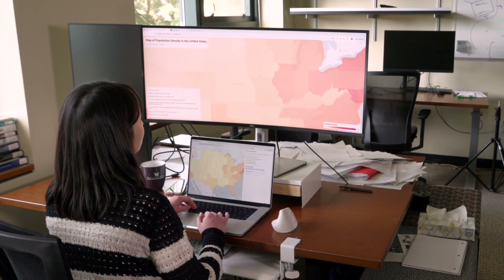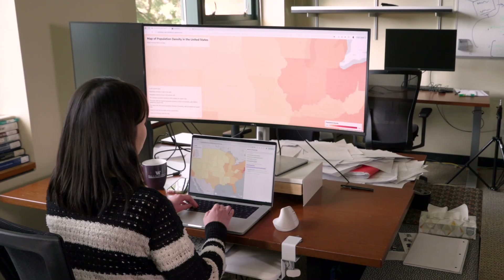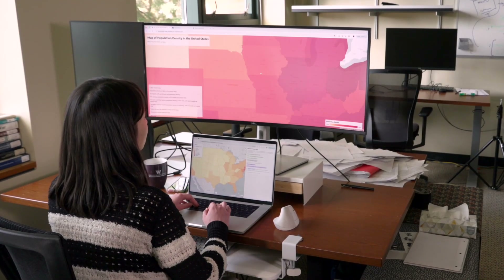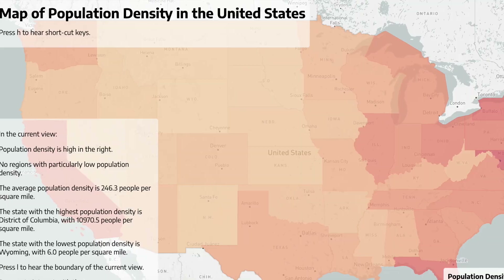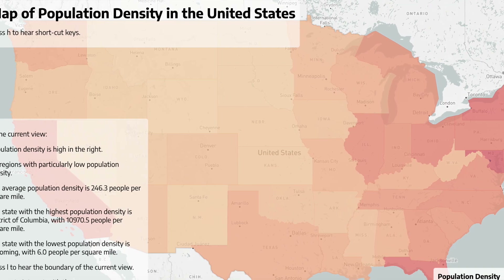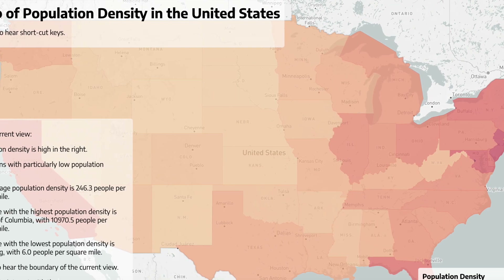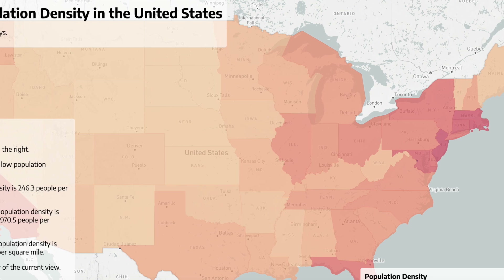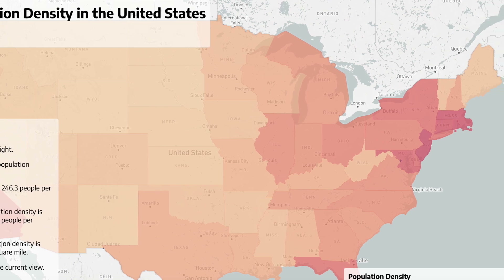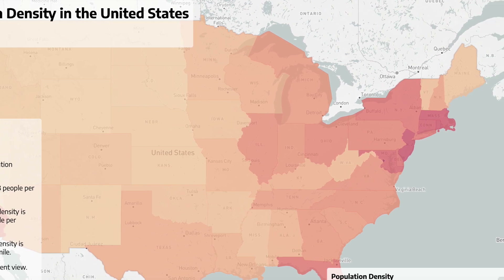I thought I could just adapt someone else's research framework into my visualization tool. It turns out there was no research project at the time, so I decided to come up with my own. AlgeoViz is a system that automatically generates alternative text for screen reader users for geo-visualizations.